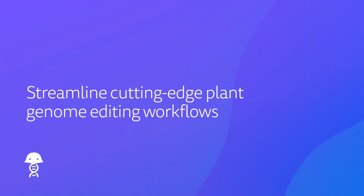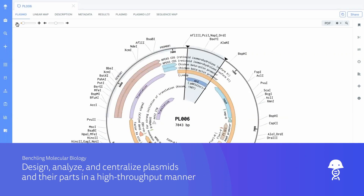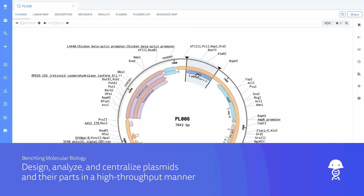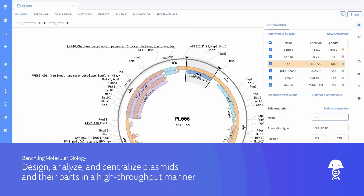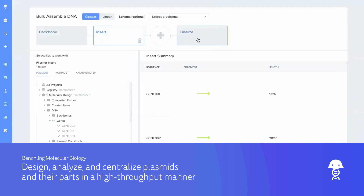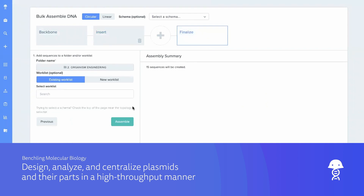Streamline cutting-edge plant genome editing workflows from start to finish on a single software platform. Efficiently design, analyze, and centralize in silico plasmids and their parts with the molecular biology application. Here, you can perform high-throughput plasmid design while still maintaining sequence uniqueness.